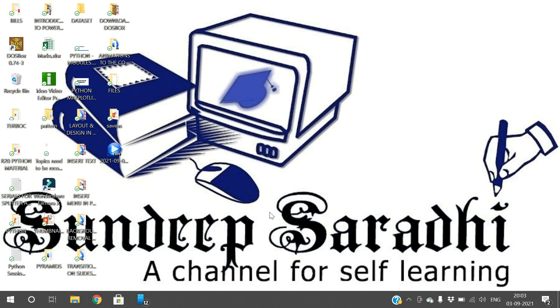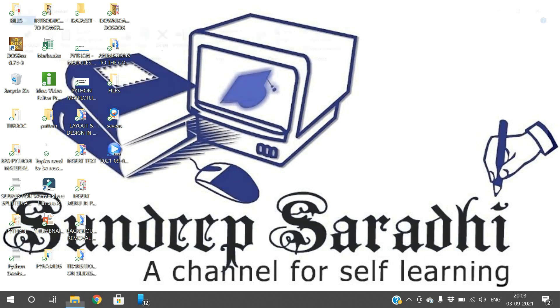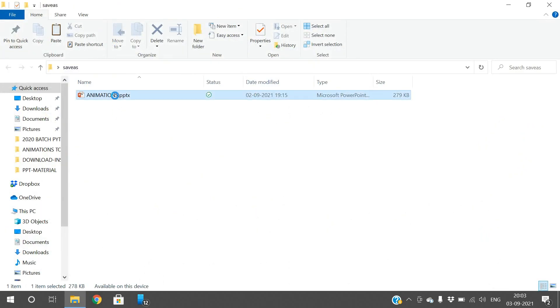Hello friends, welcome back to our channel. In today's session we will see the Save As option in PowerPoint and what is the importance of this Save As feature.